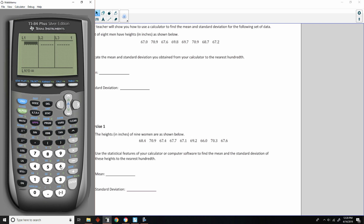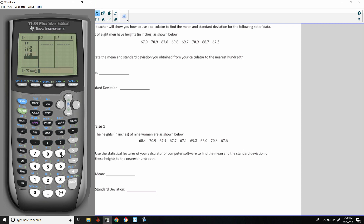Now I'm going to enter this data back in. To enter data, you just type it in — the .00 is irrelevant, so 67.0 is just 67. I'll enter: 67, Enter; 70.9, Enter; 67.6, Enter; 69.8, Enter; 69.7, Enter; 69.7, Enter; 70.9, Enter; 68.7, Enter; and 67.2. Before I hit Enter, notice the number in parentheses tells us how many items of data we have. If I arrow back up to the last entry, it confirms there are 8 values in the set.